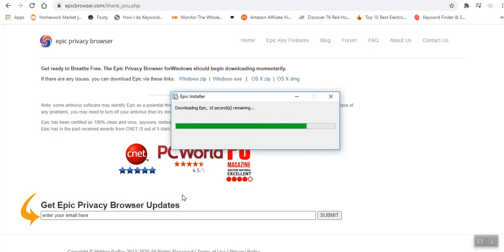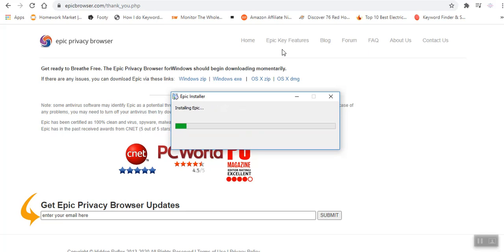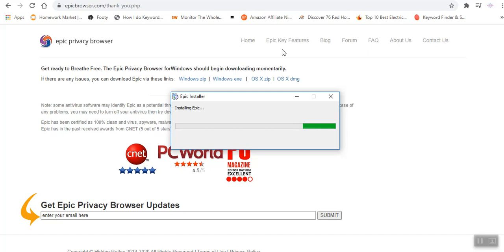8 seconds left, 10 seconds left. Thank you for staying with me even as I installed this Epic Browser. It's installing. Thank you for staying with me even as I take you through this journey.